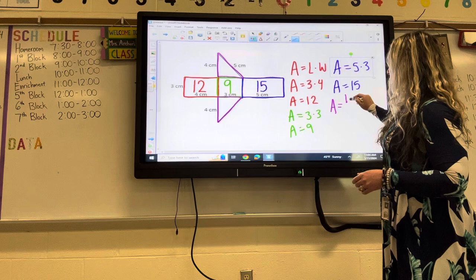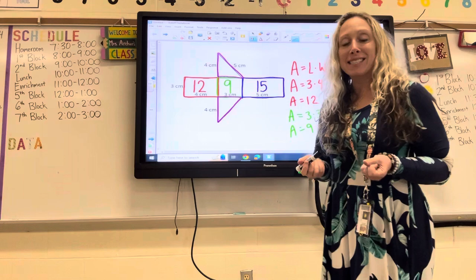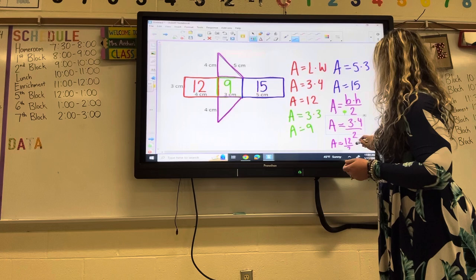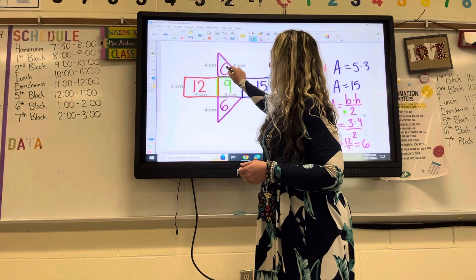Don't forget your triangle formula: area equals base times height divided by two. My base is three and my height is four — we're not using five. Three times four is 12, and 12 divided by two is six. Inside each of your triangles, please put the number six.